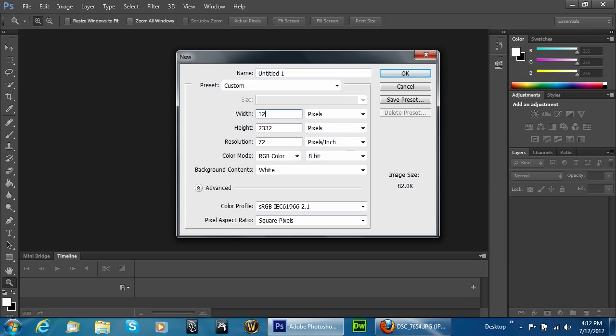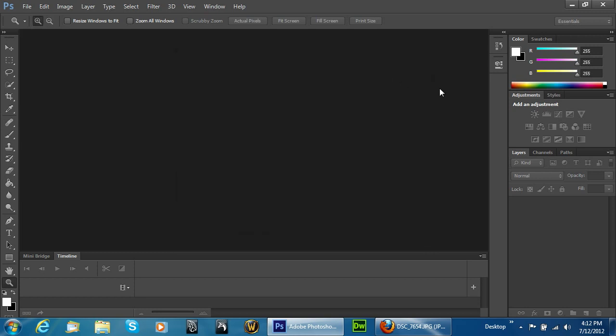Go ahead and create a new document, 1280 by 720. We're going to put that at 300 dots per inch and leave the background contents at white. Hit OK.